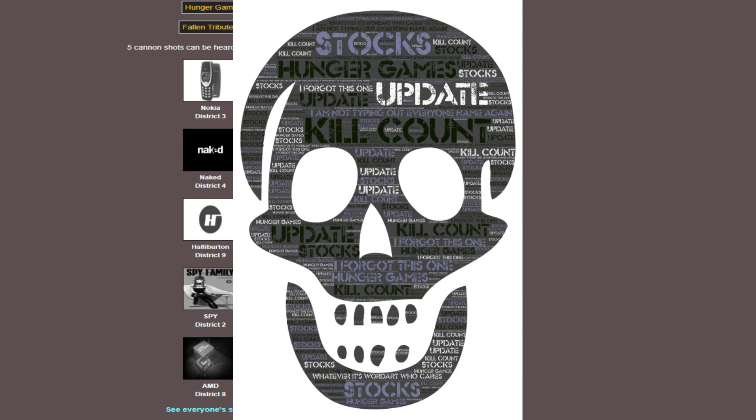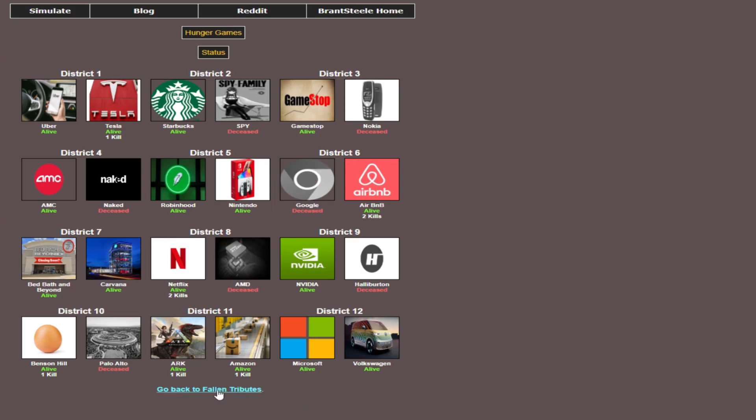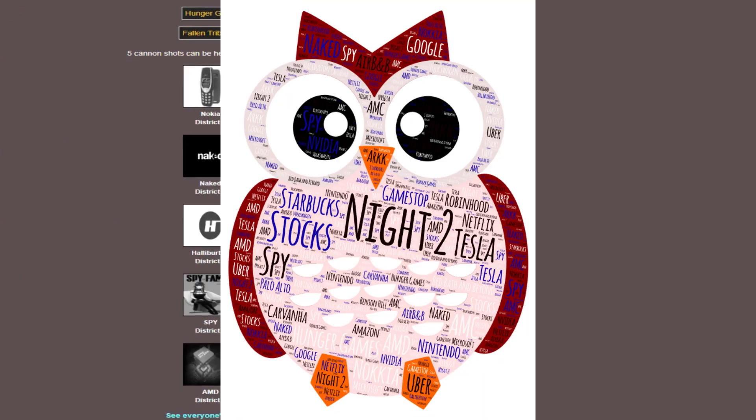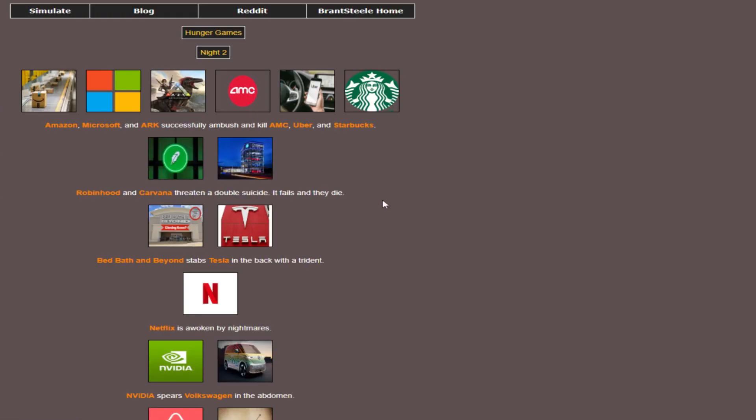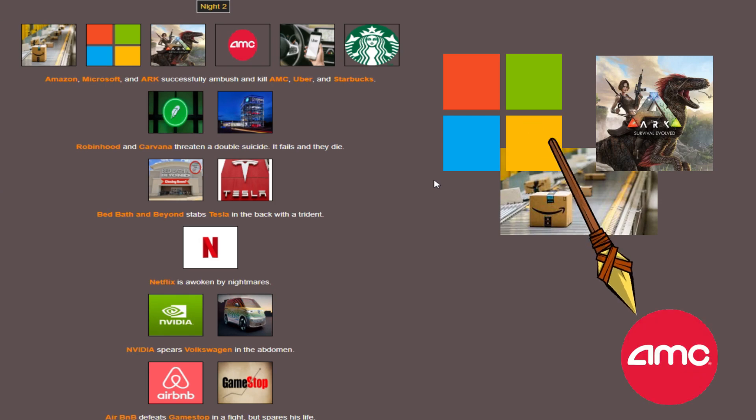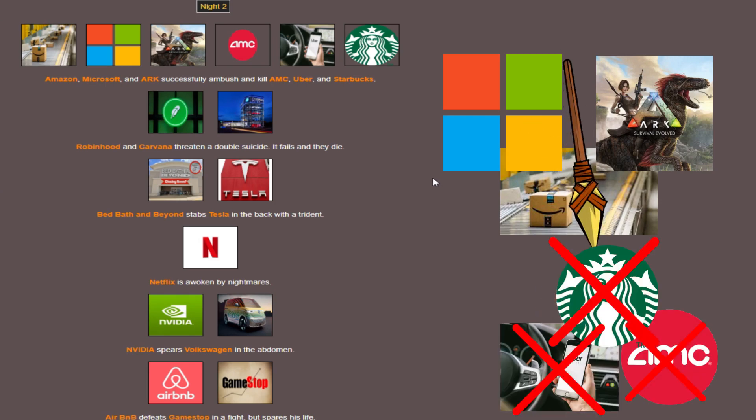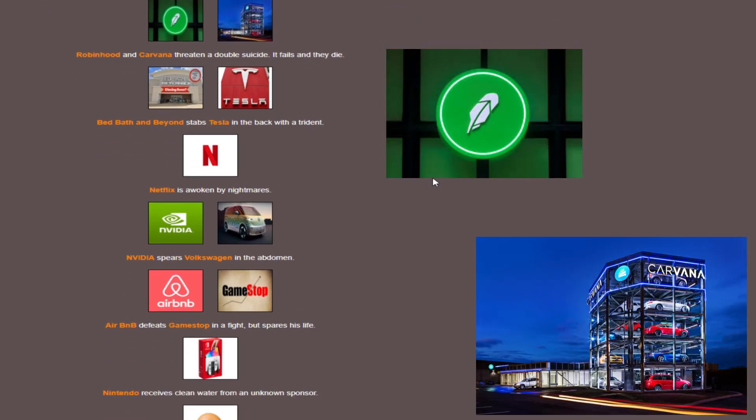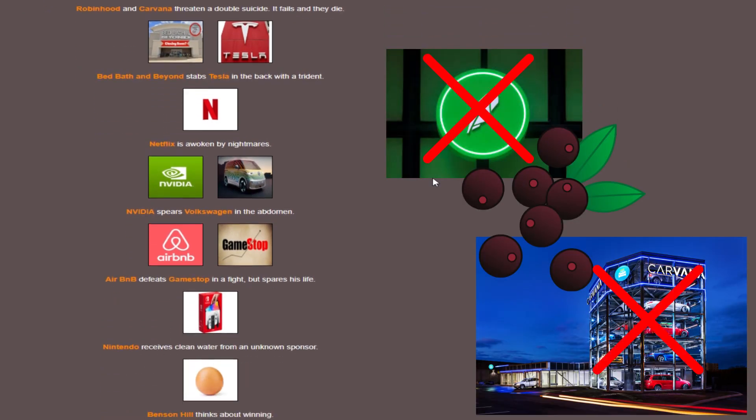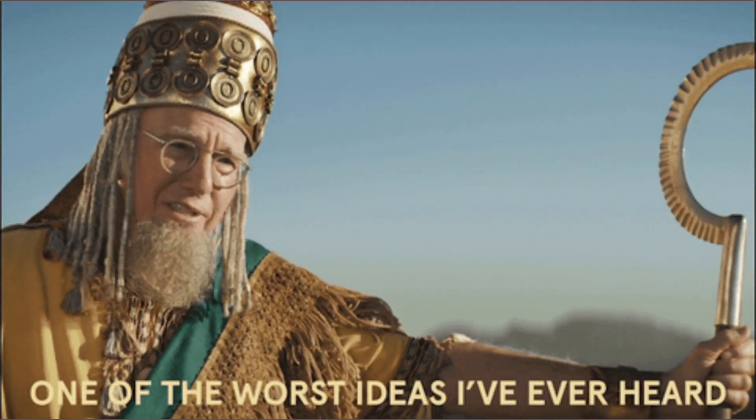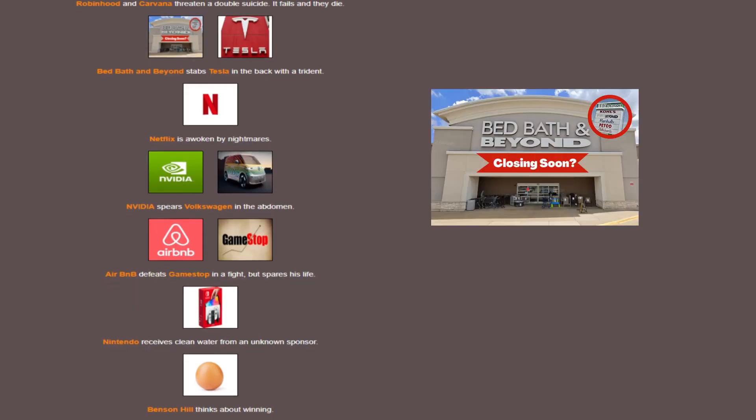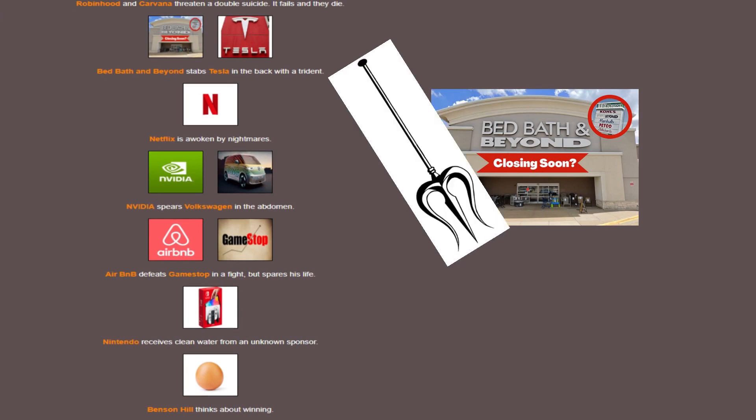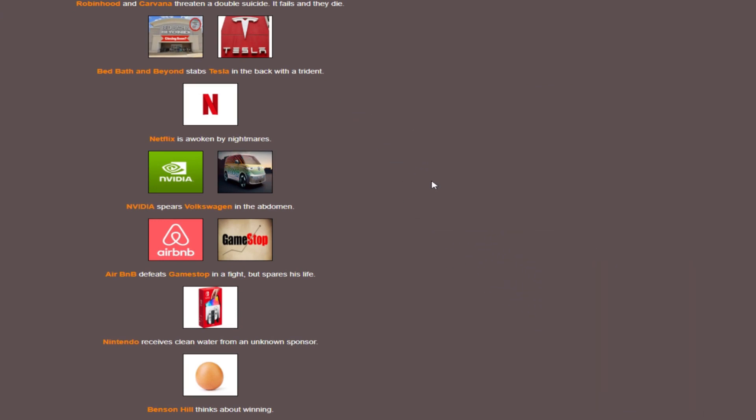Let's get a quick kill count here, let's see who our leaders are. We have Airbnb and Netflix, both with two kills. Everyone else at one or less. Night two. Another intense moment right off the bat. We have Amazon, Microsoft, and ARK teaming up to kill AMC, Uber, and Starbucks. Tough call on who to root for on that one.